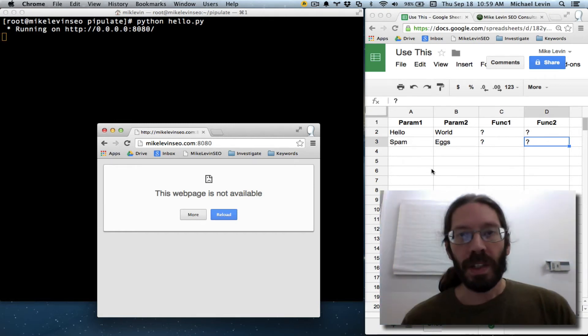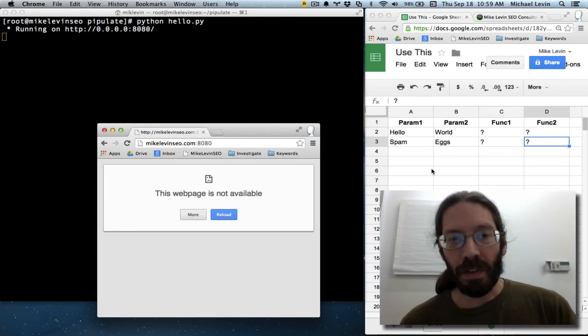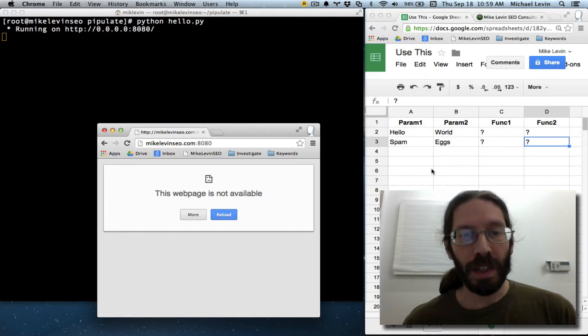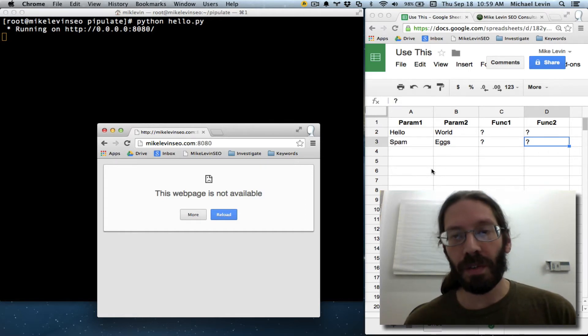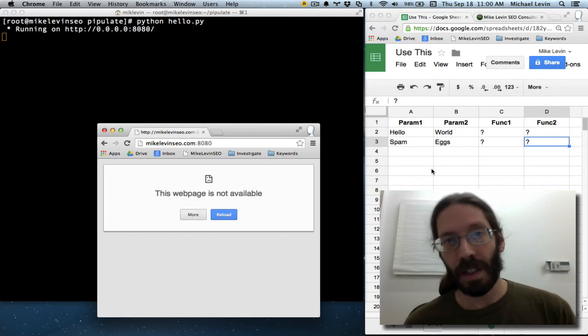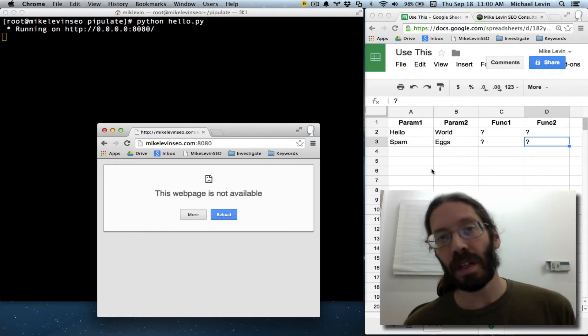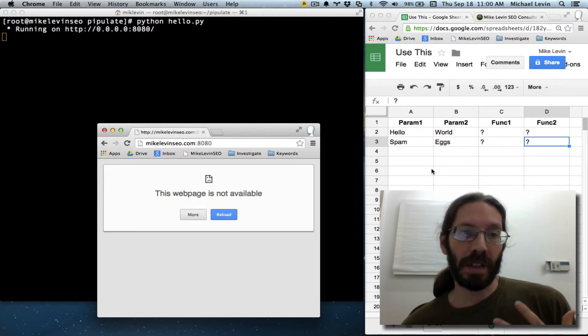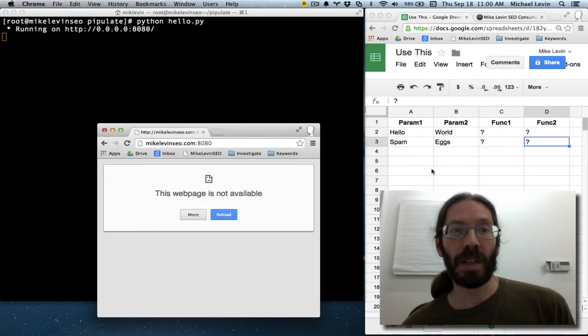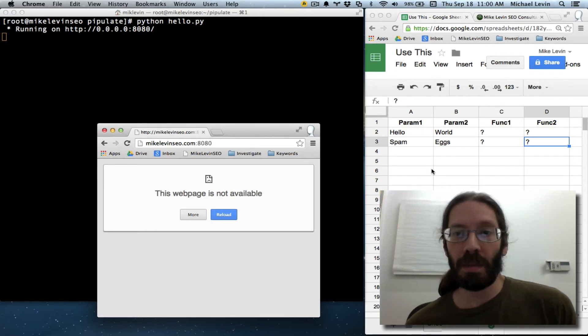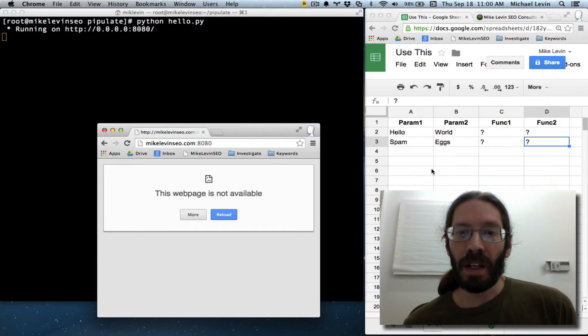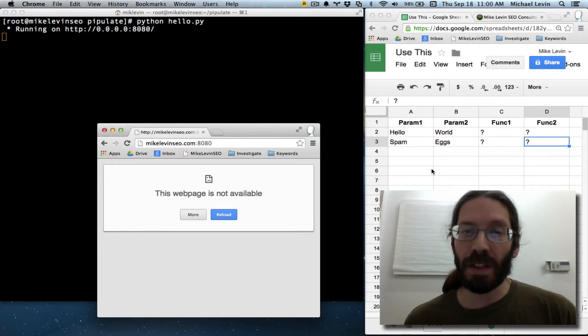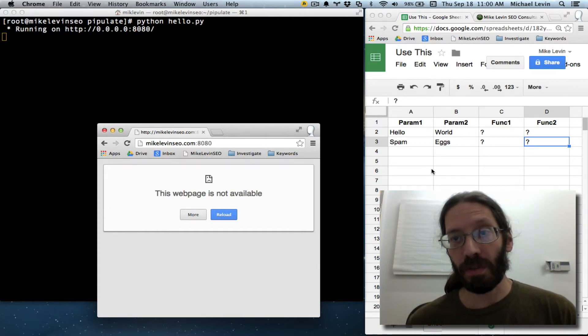Hello, everyone. It's Mike Levin from MikeLevinSEO.com, and when last we left off, I connected the Pipulate project, which was running by typing python pipulate.py, to the Flask Web Framework for Python